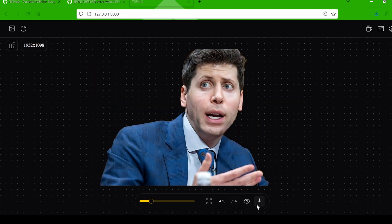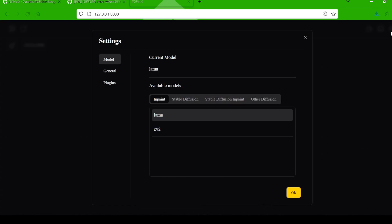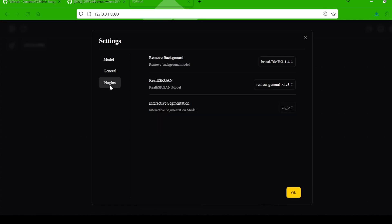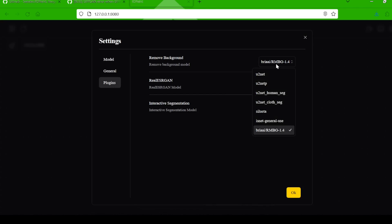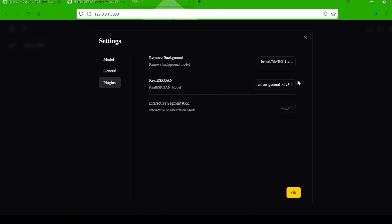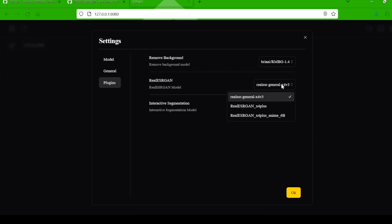Finally, hit the download button to save your creation. If you want to experiment with different background removal or upscaling models, head over to the Settings tab in the top right corner. Under the Plugins section, you can choose from a variety of models for each plugin, giving you even more control over your creative touches.